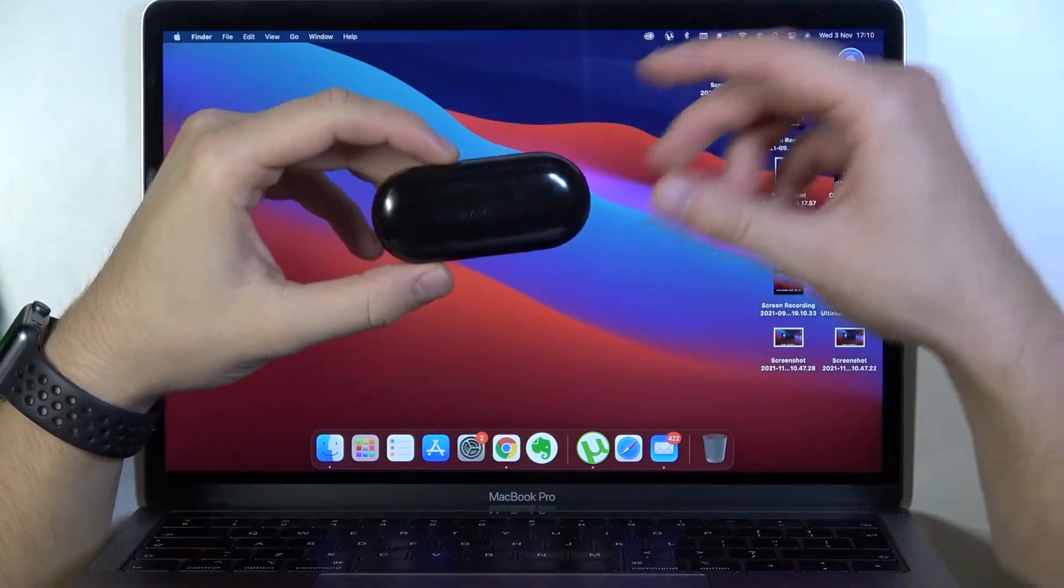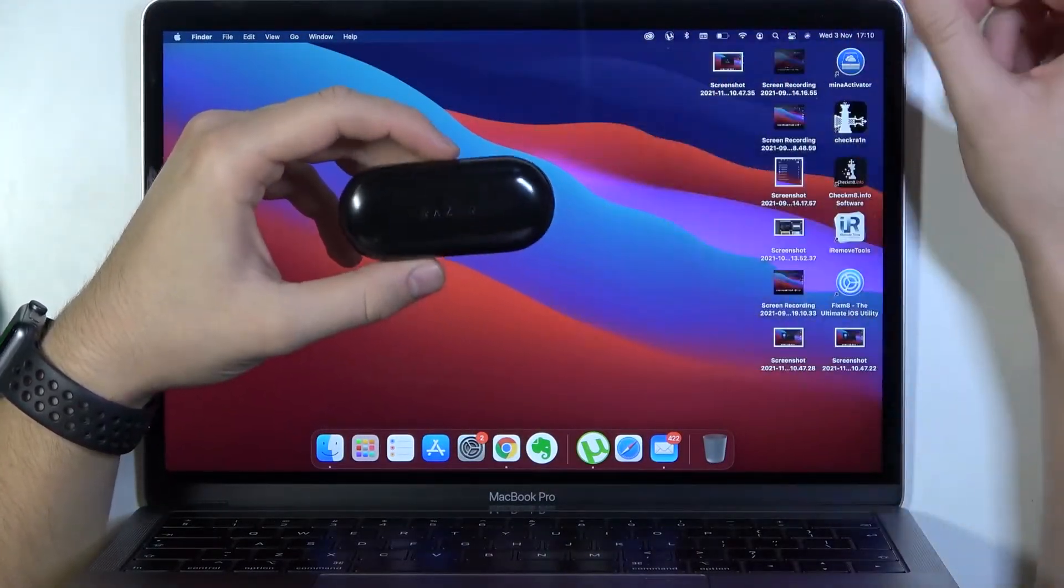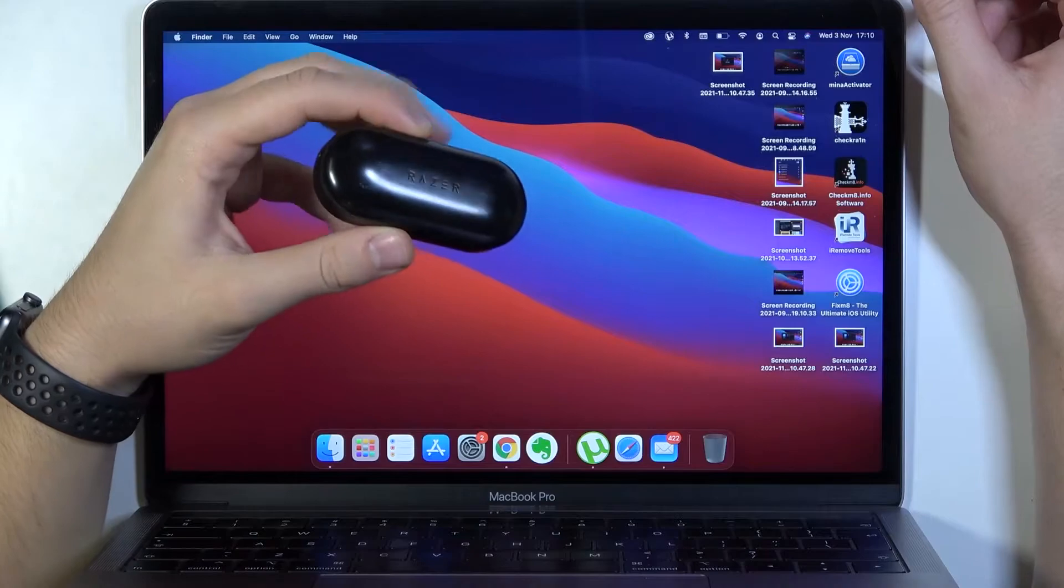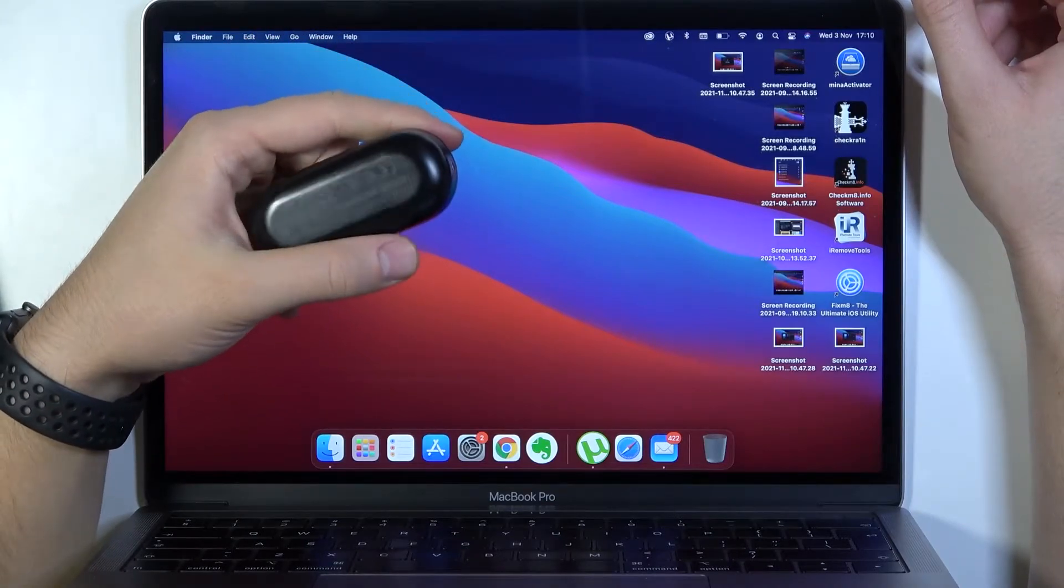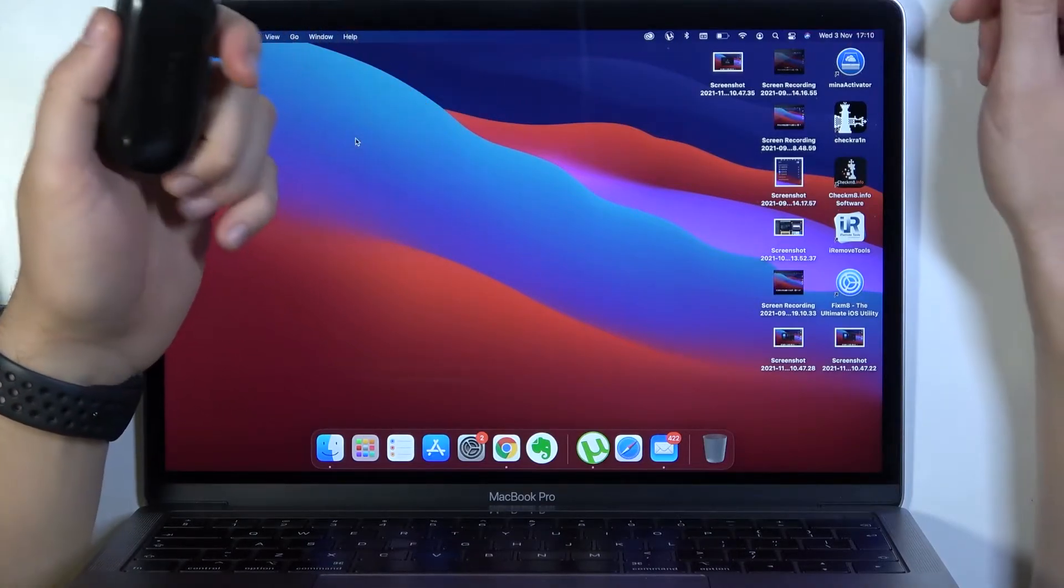Welcome. Today I'm with Razer Hammerhead True Wireless and I will show you how you can connect these earphones with your MacBook.